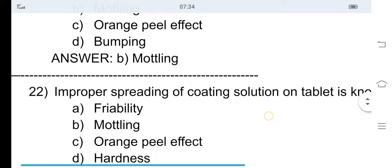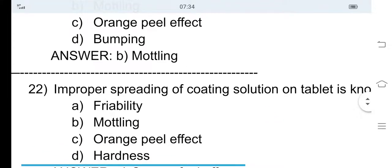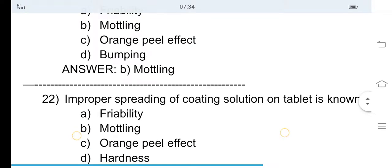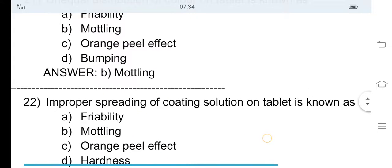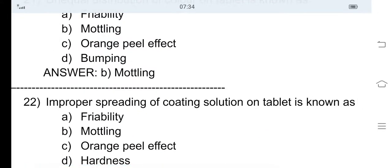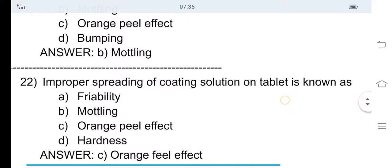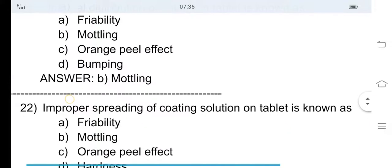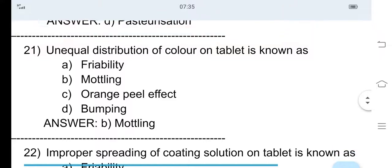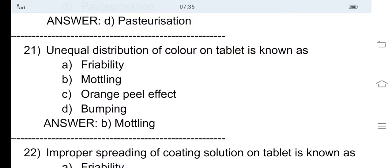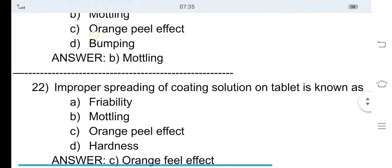22nd question: Improper spreading of coating solution on a tablet is known as — option A friability, option B mottling, option C orange peel effect, and option D hardness. The correct answer is option C, orange peel effect. So the unequal distribution of color on a tablet is known as mottling, and improper spreading of coating solution is known as orange peel effect.